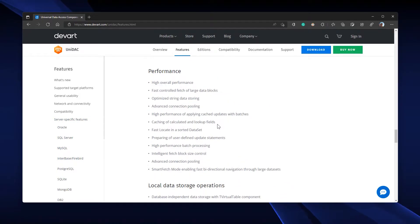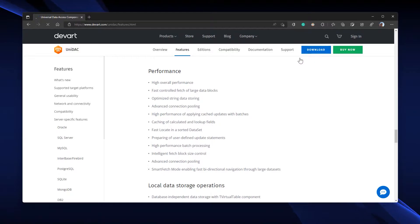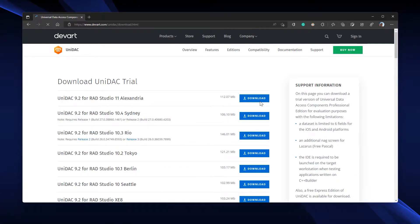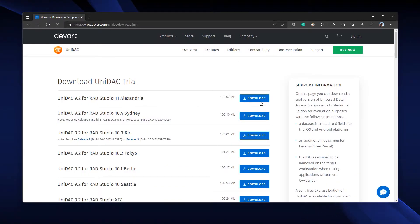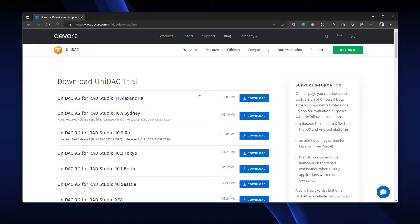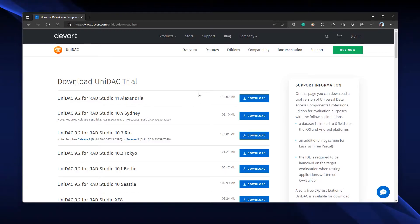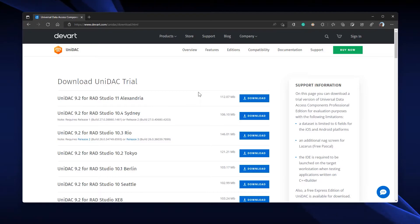You can click the Download button here and download the Trial version of UniDAC, which has limited features but is enough for testing. Just download and install it.